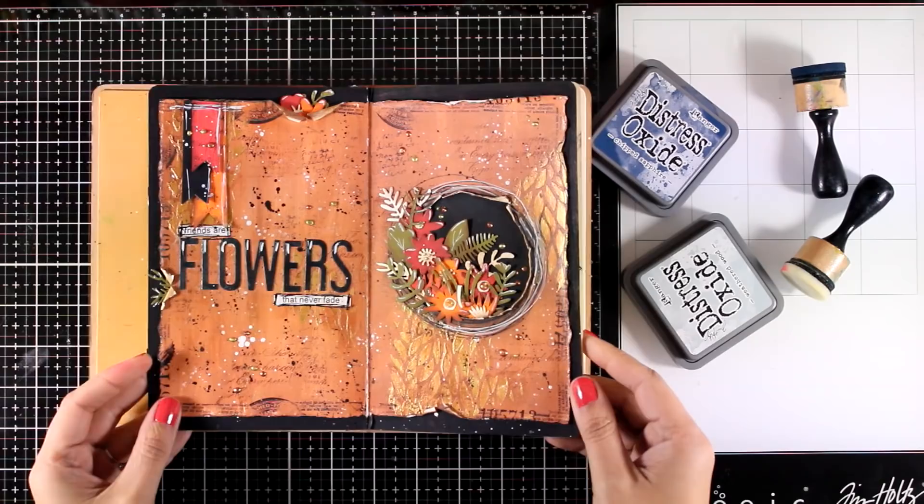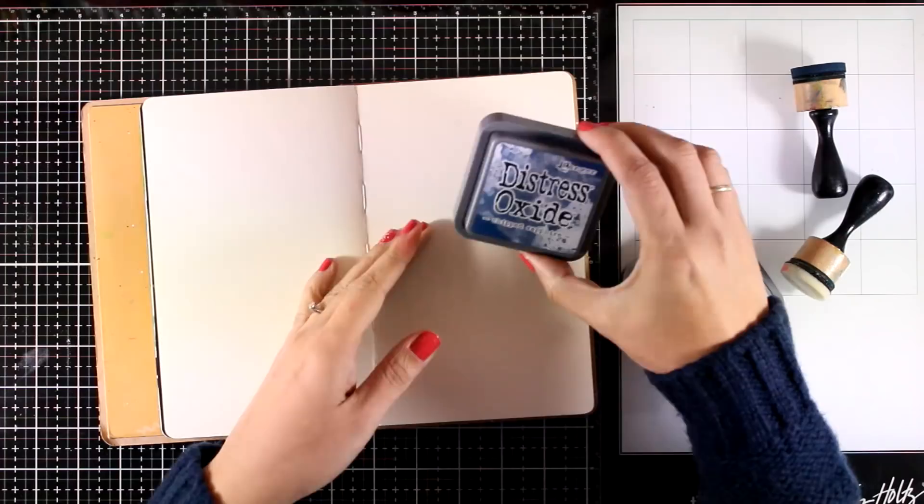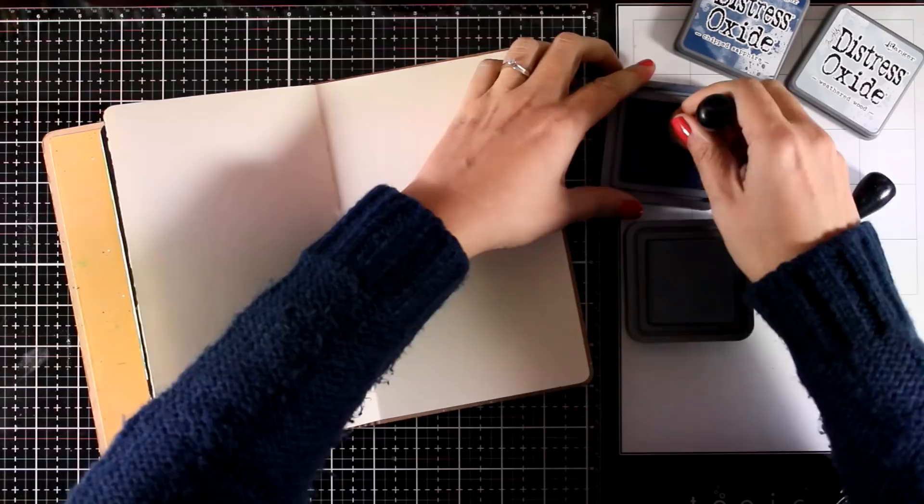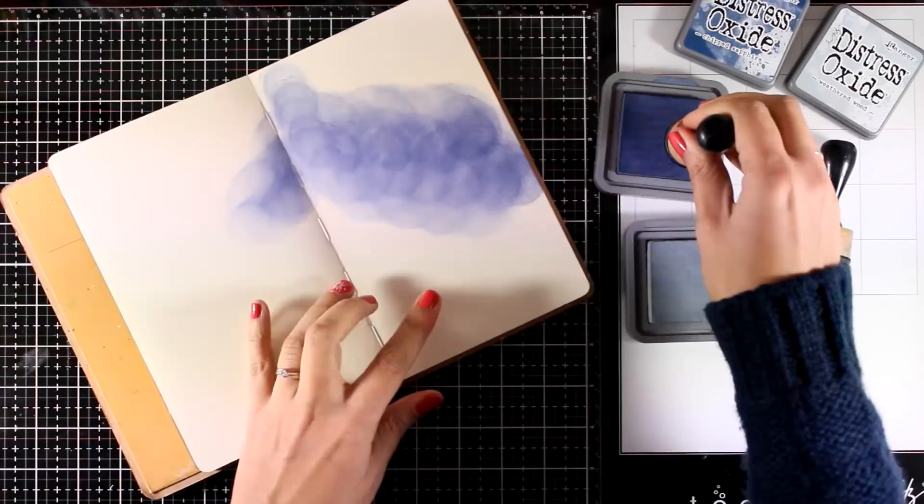So this is the Ranger one, the Dillusions Art Journal, and I'll be working on this one today. For my background I'll be working with Distress Oxide inks. I grabbed two colors from the latest released oxides: Chipped Sapphire and Weathered Wood.